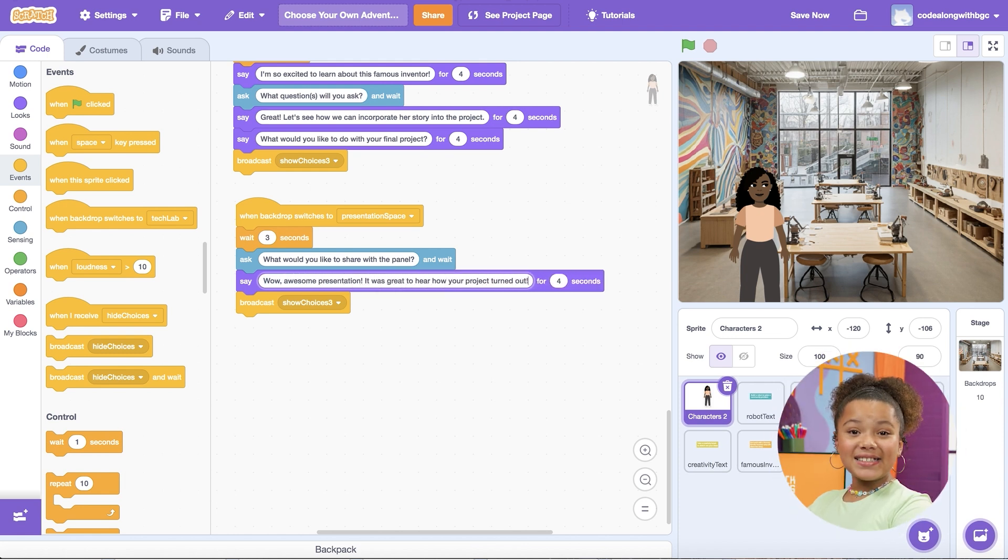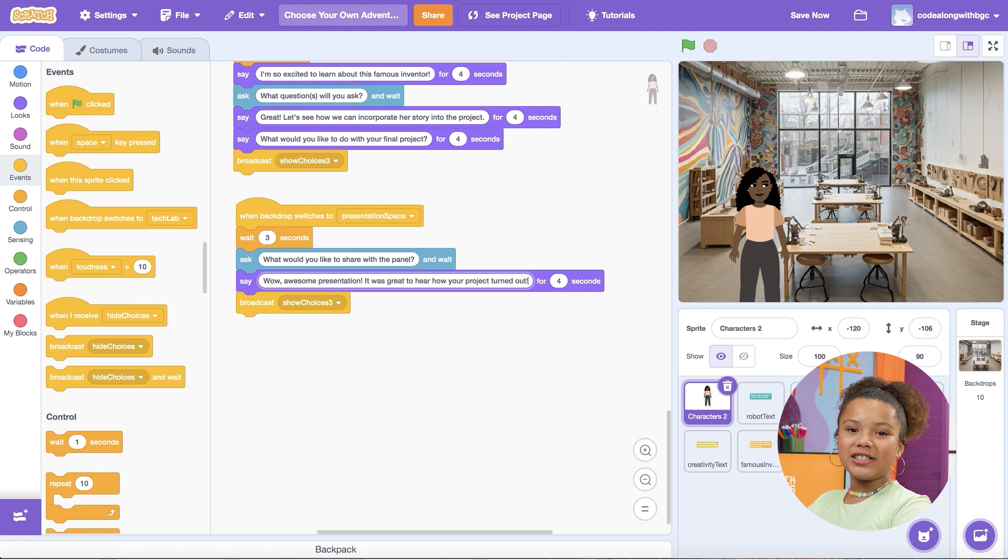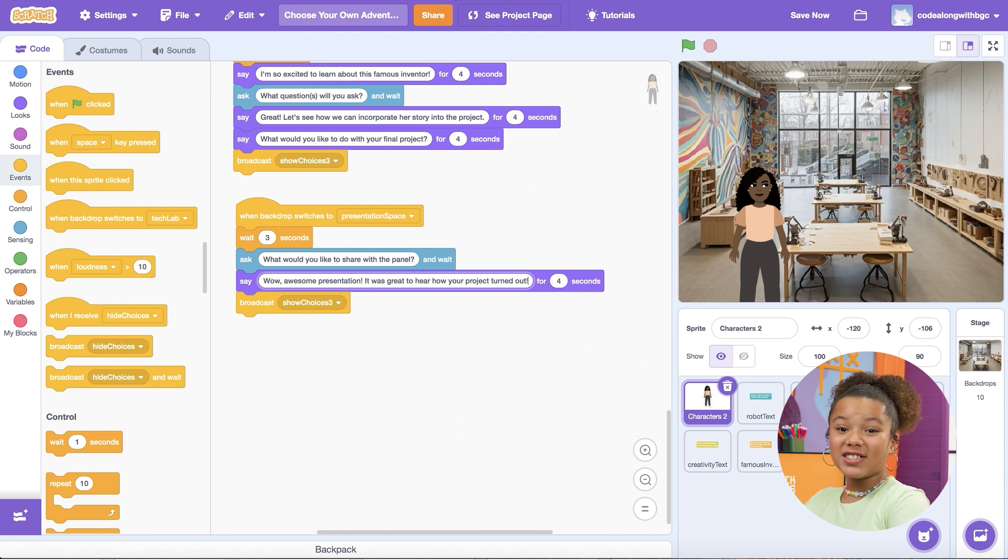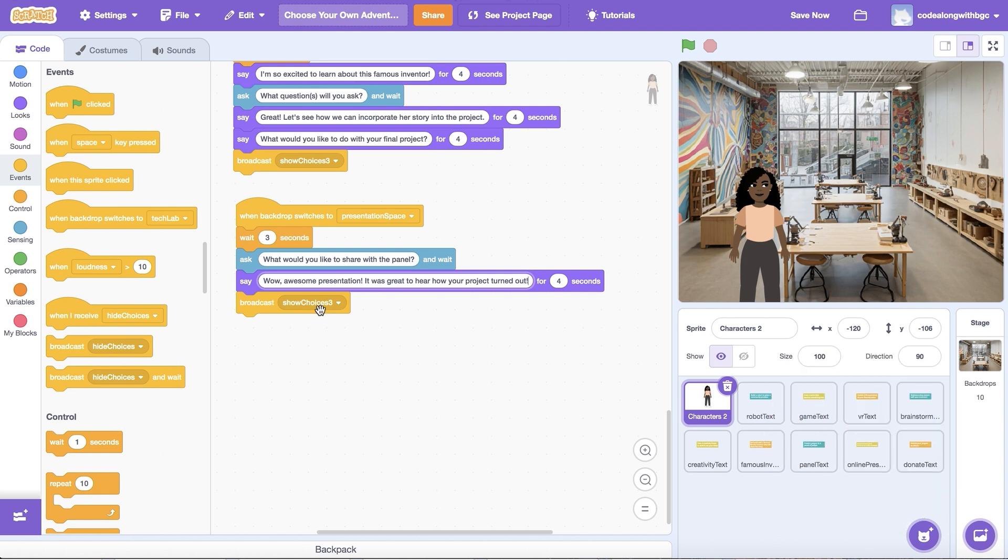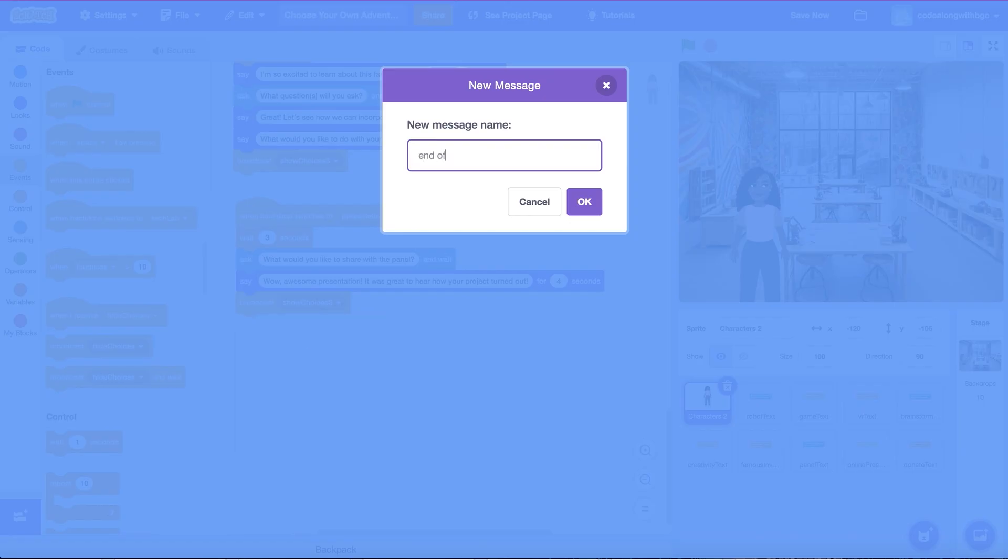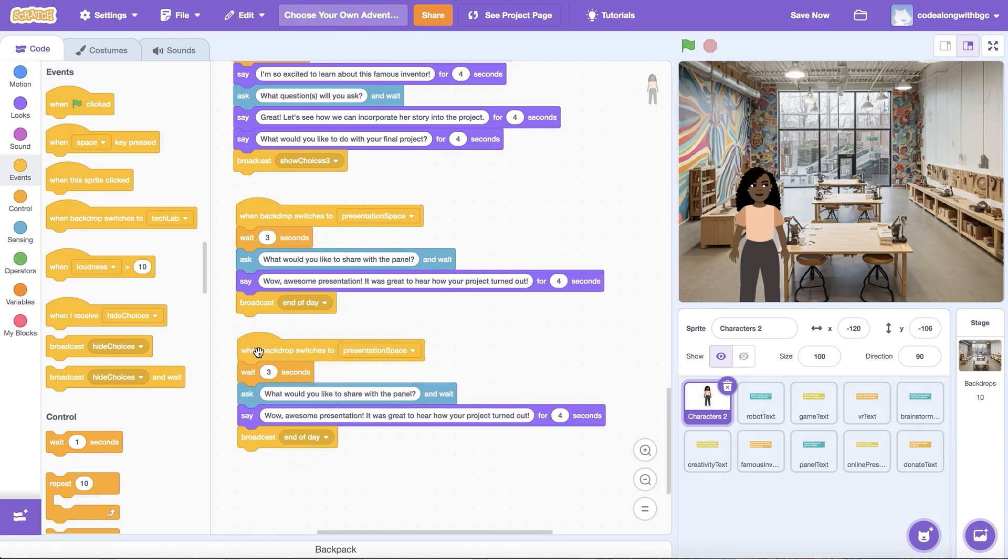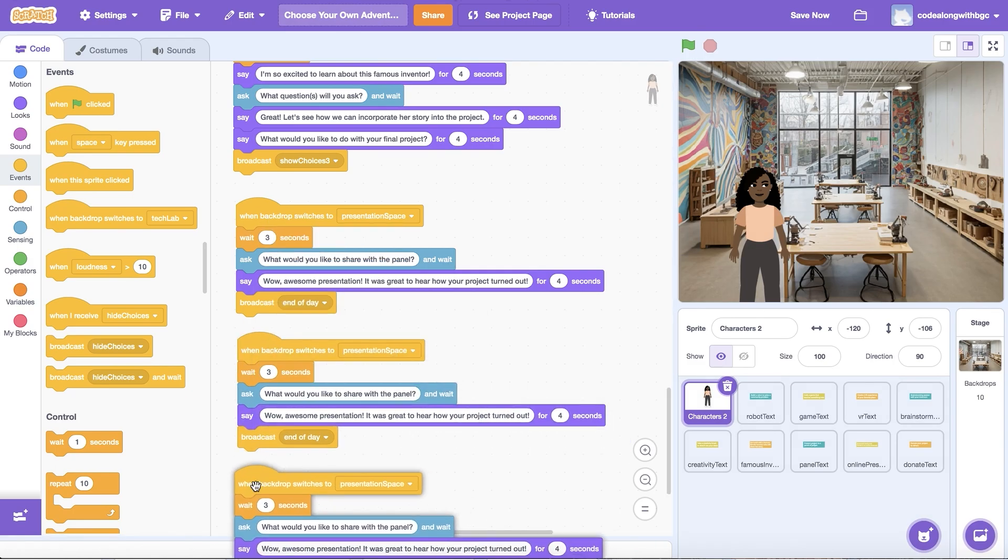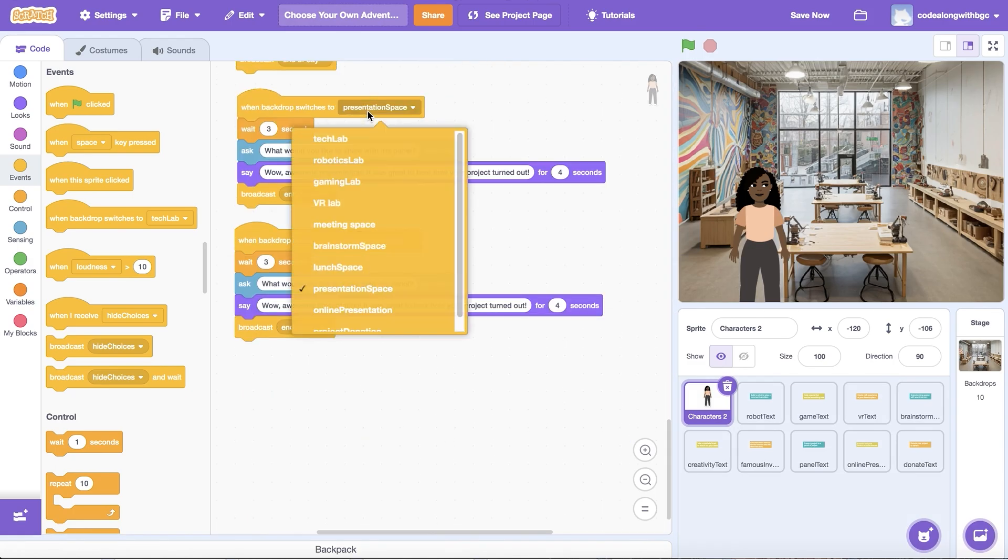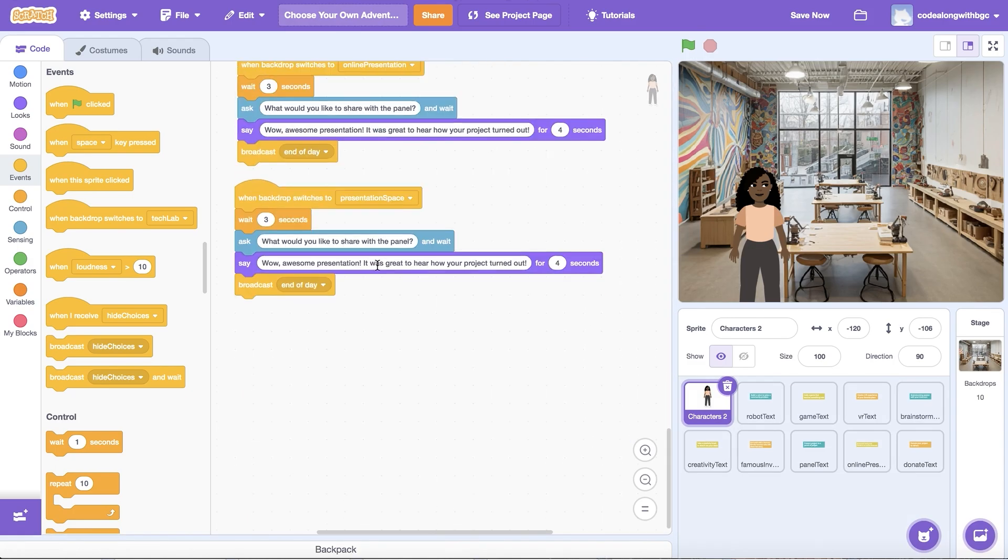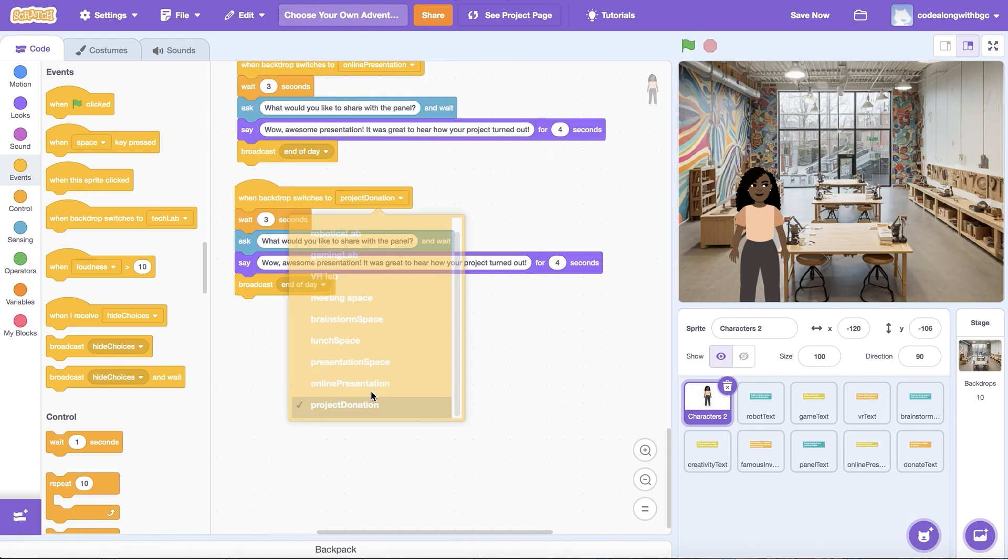I'll update the Backdrop image selected and the text shared on screen. Finally, let's code the user to return to the start scene once they've created and shared their projects. Create a new End of Day Broadcast message, then select that message on each text sprite in the last set of three choices.